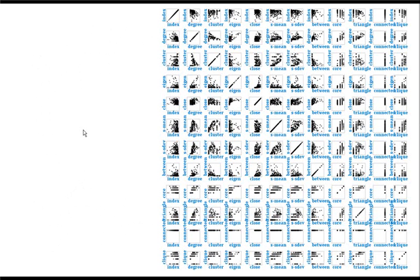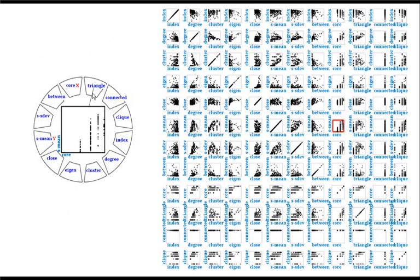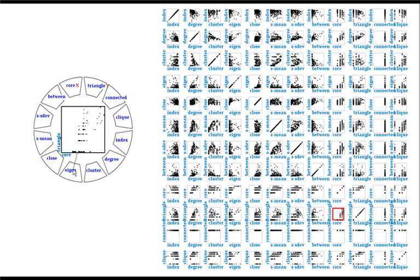The selection of the x-axis is made by an outward gesture, and an inward gesture selects the y-axis. We can also scrub over a dimension's name to see the transition between scatterplots.